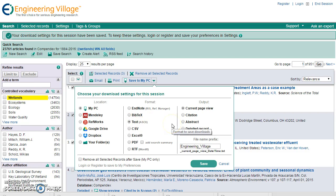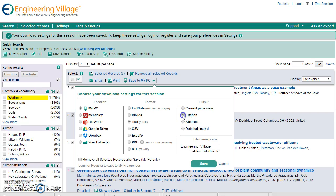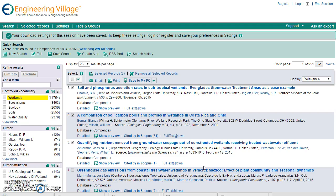If you selected a different format, you may need to select whether you want to download the current page view, citation, abstract, or detail record from the list. Now click Save to download your citations. The form will be closed when you are finished.